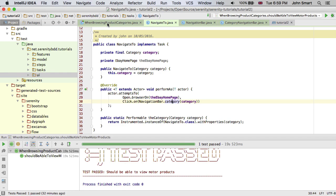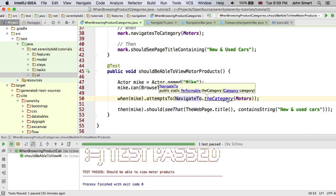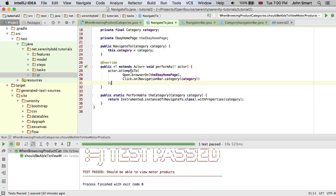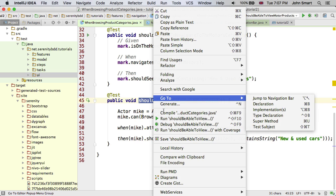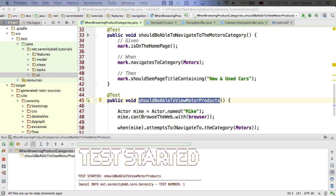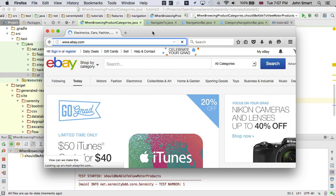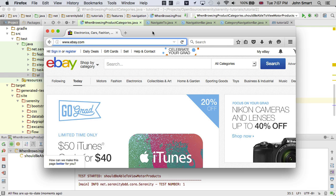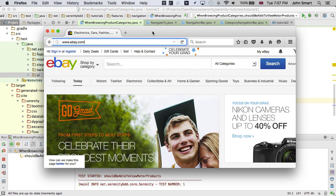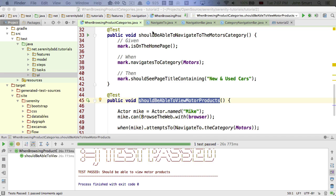So from the top down: Mike attempts to navigate to the category Motors, and inside that Mike attempts to open the browser on the page and then click on the category. I'll run this exactly the same way as the other tests, just as a JUnit test. We can see it's kicking off, opening the browser, doing pretty much the same thing as the other test — except the reporting will be a little bit more elegant.